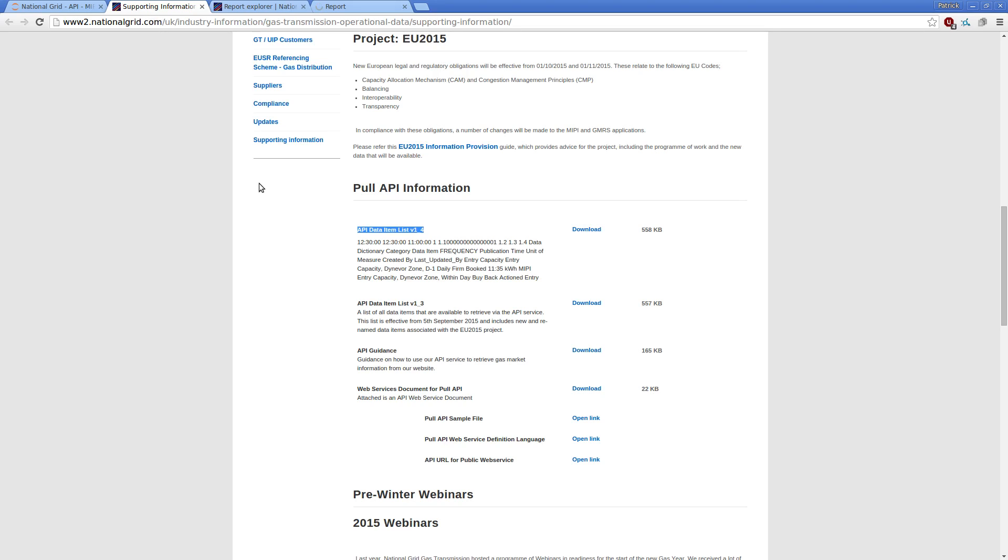There's a third approach, which is the one which I'm going to spend a little bit of time looking at today, which is to use the API to construct a query and then to process the response back.